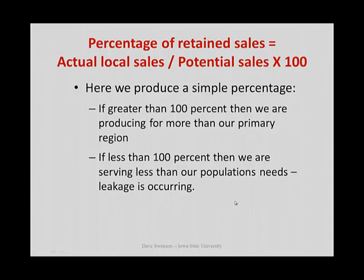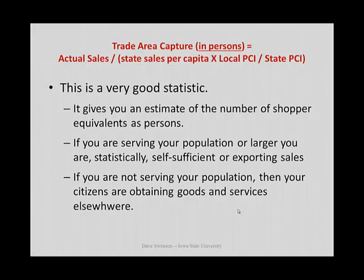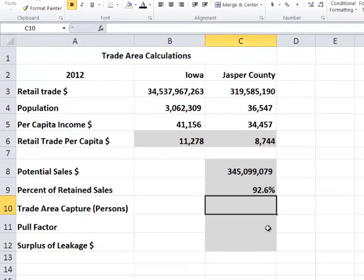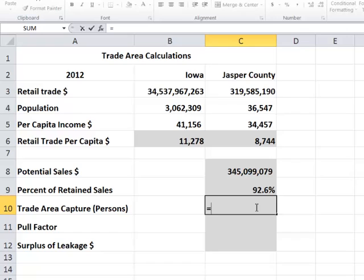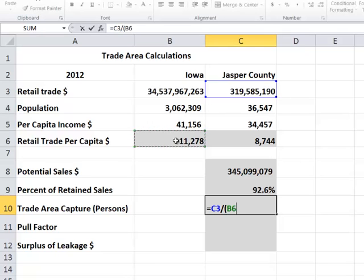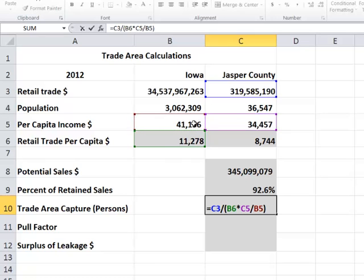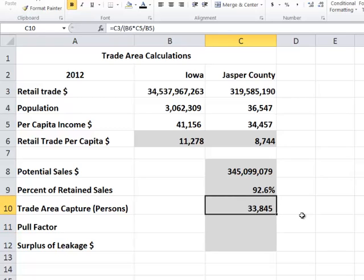The next thing we calculate is called the trade area capture — a number that measures, in persons, the statistical equivalent of shoppers being served by the county. The formula takes actual sales for Jasper County and divides that by the state's sales per capita times local per capita income divided by the state's per capita income. That gives us the number of shopper equivalents that the Jasper County economy is serving.